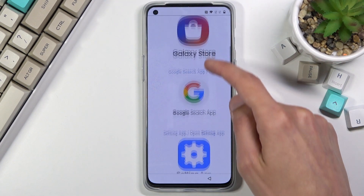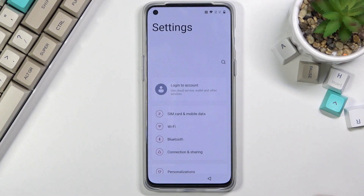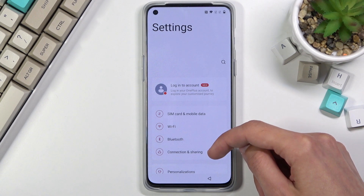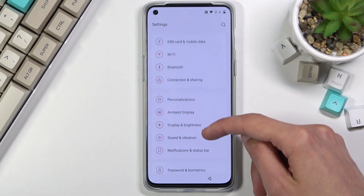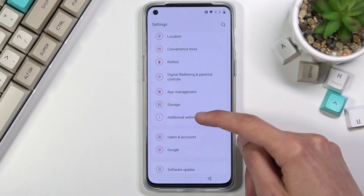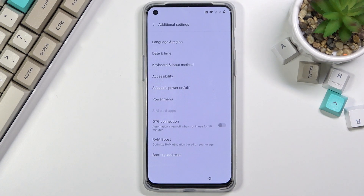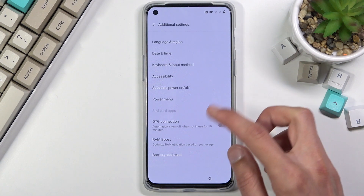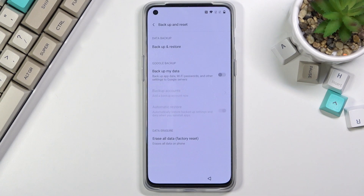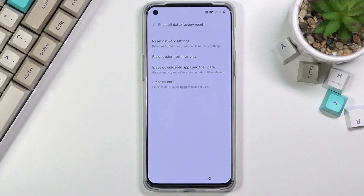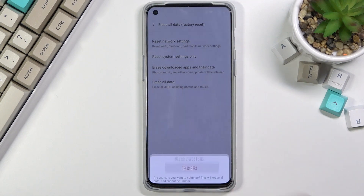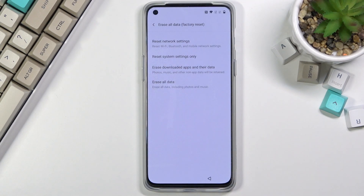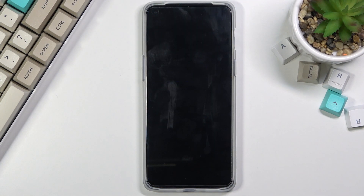From here, scroll down and open up Settings. From Settings, scroll all the way down to Additional Settings, then select Backup and Reset, Erase All Data, Factory Reset, and Erase All Data once more.